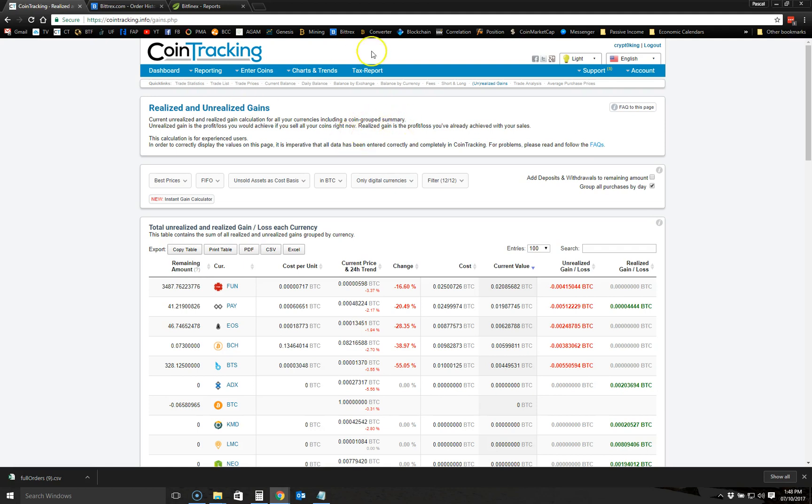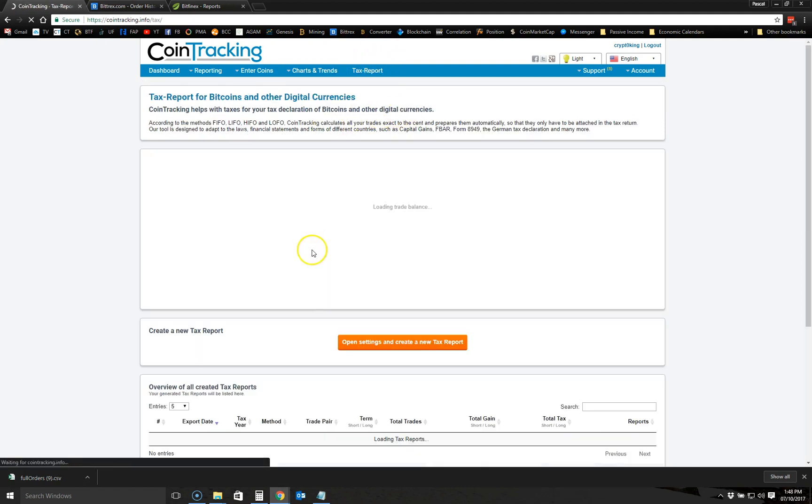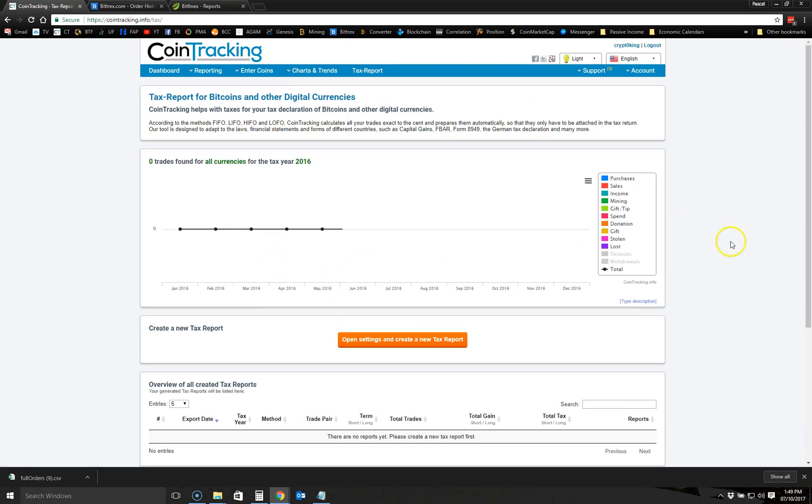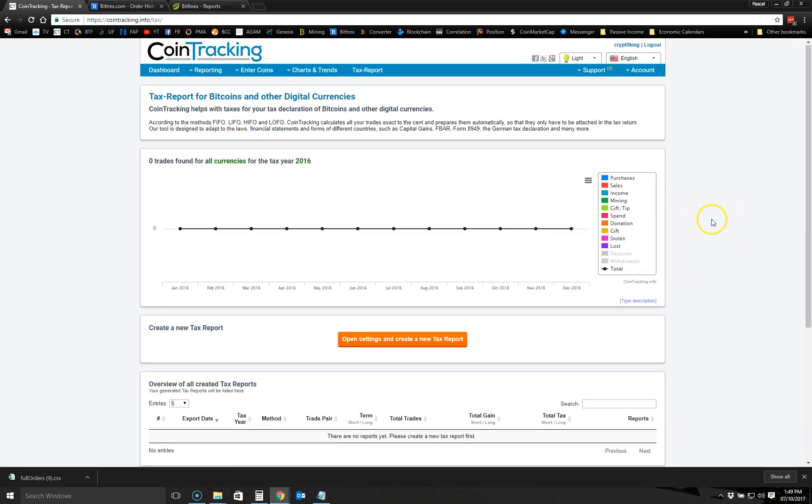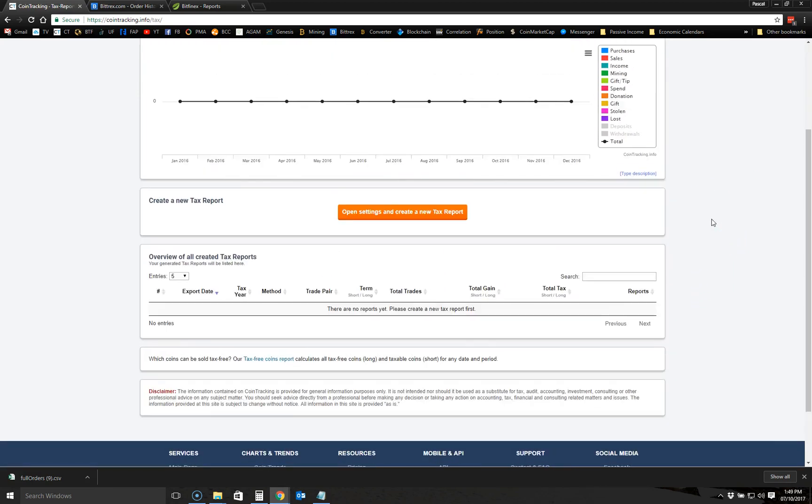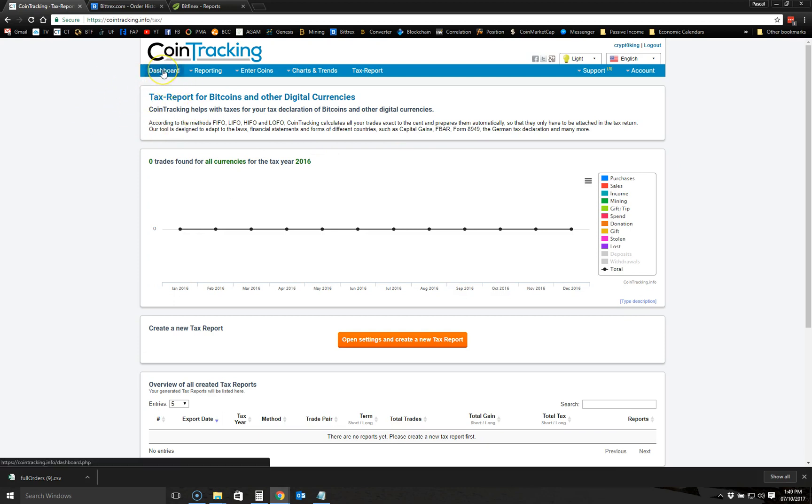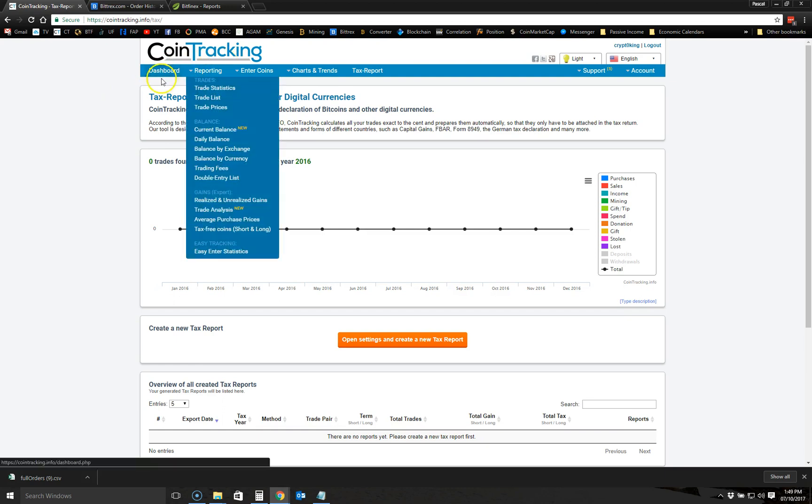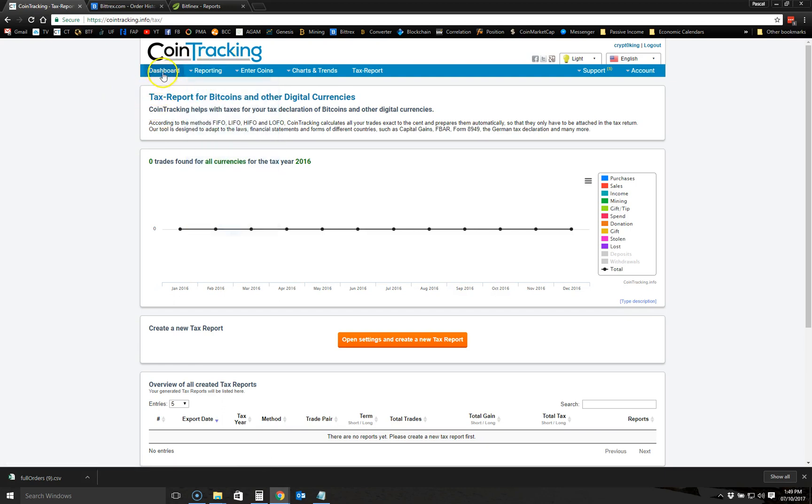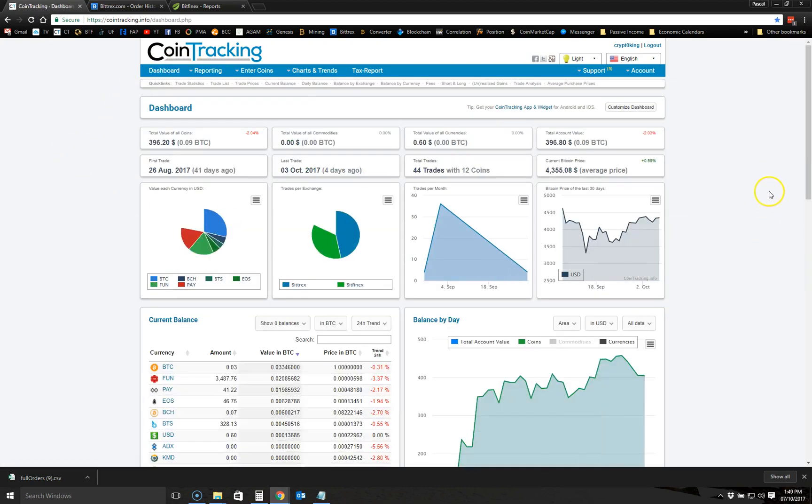For those of you who are in the U.S. and you want to create a document for a tax report, I see it has this option here, so you can use it. I haven't used it yet because I'm not in the U.S., but I just want to show you that it's available because I know a lot of you are wondering how you can report your earnings with cryptocurrency trading. So this will allow you to do it. I think this is a pretty good tool.